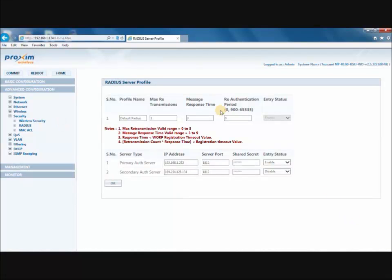The first step is to set up the profile name. By default, the name is Default Radius. This is something that you can configure to your own liking. Next is the Max Retransmission. This represents the maximum number of times an authentication request may be transmitted to the configured Radius Server. The range is 0 to 3, and by default it is set to 3.